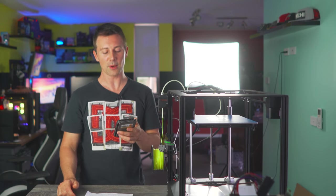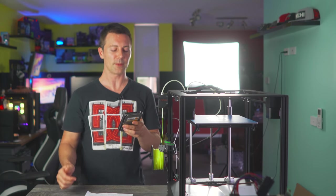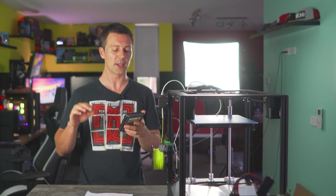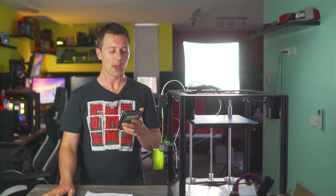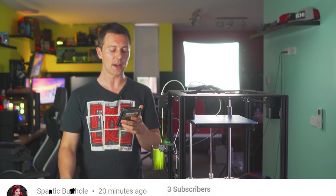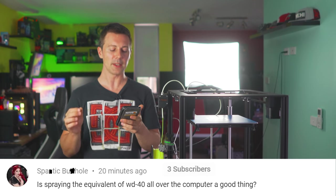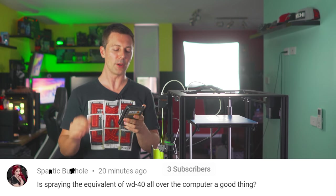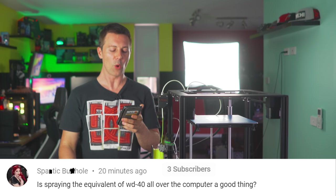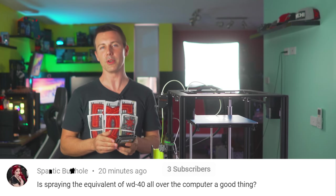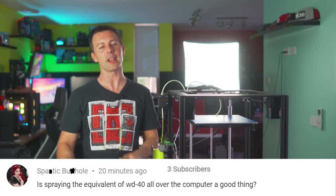Though with that aside, we're gonna move on to the question of the day now, which comes from Spatic Burrhole, and they ask, is spraying the equivalent of WD-40 all over the computer a good thing?